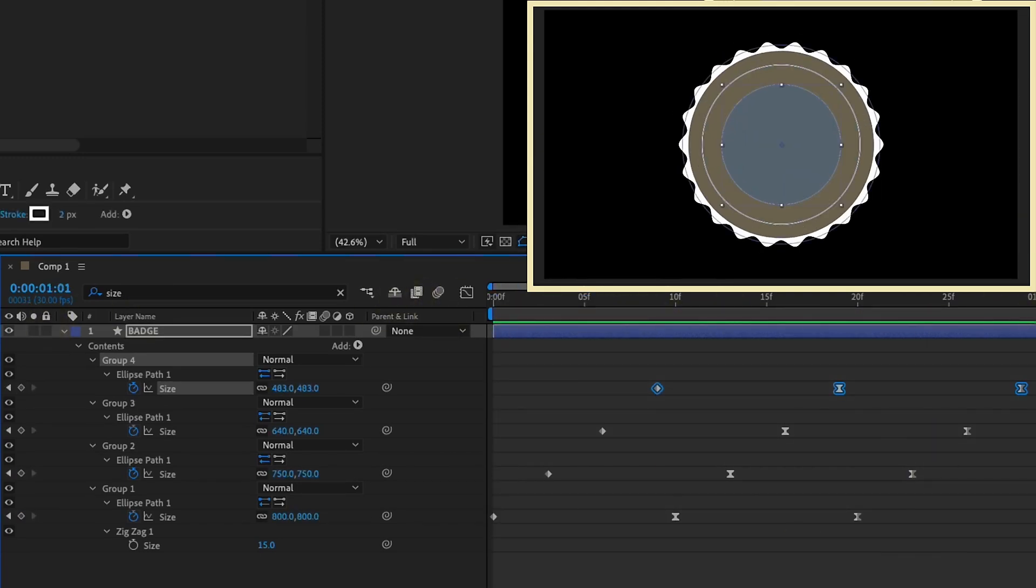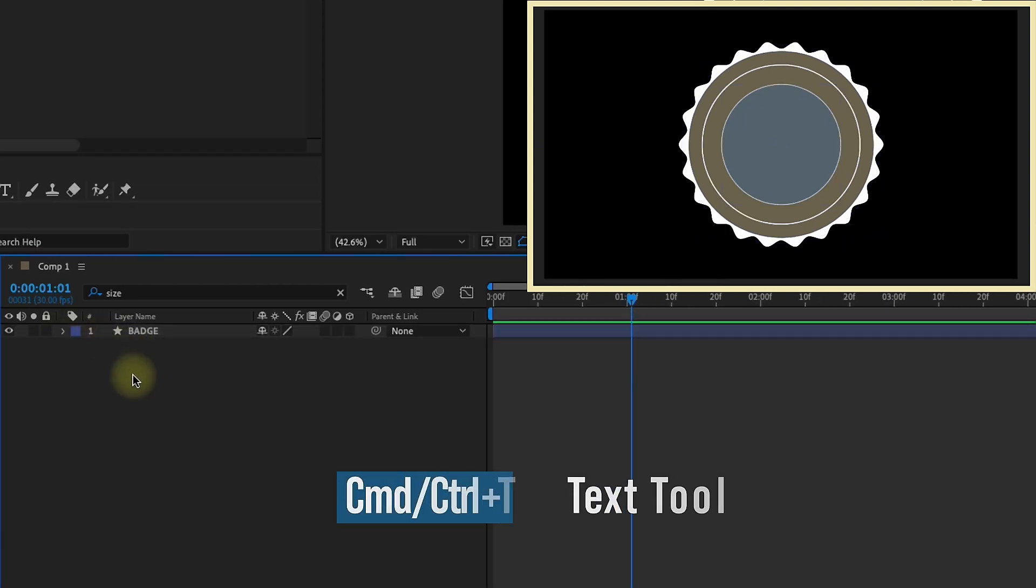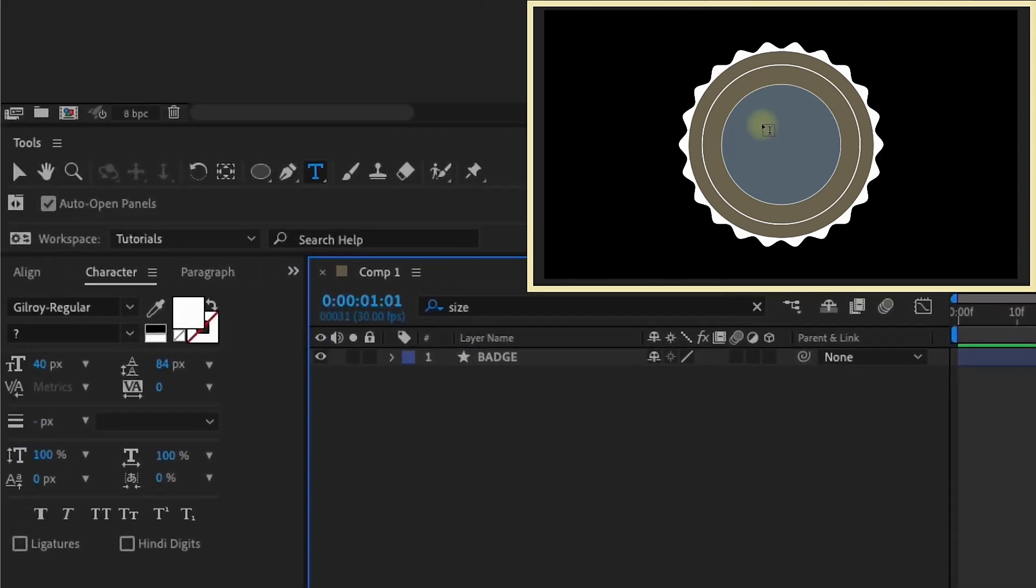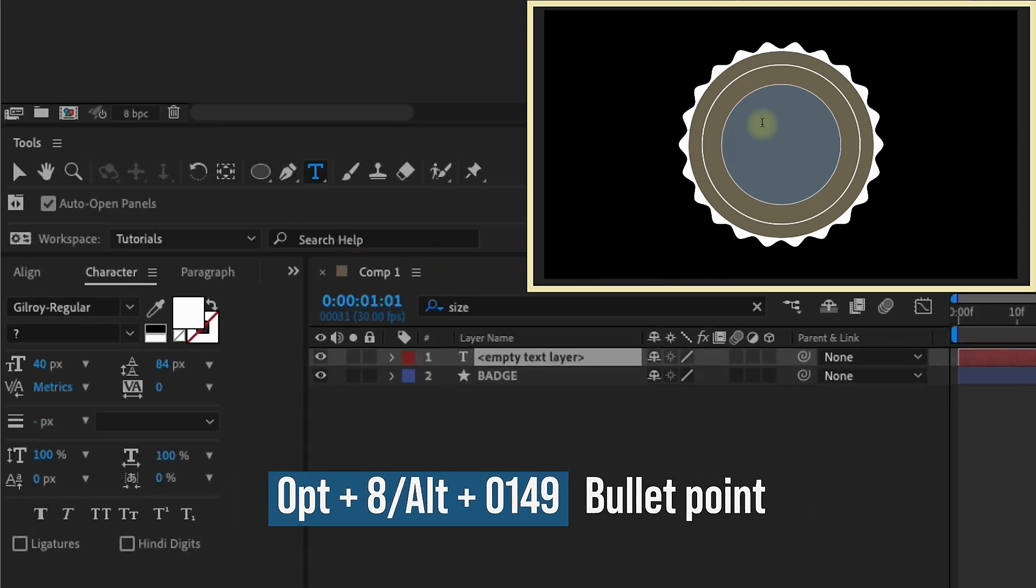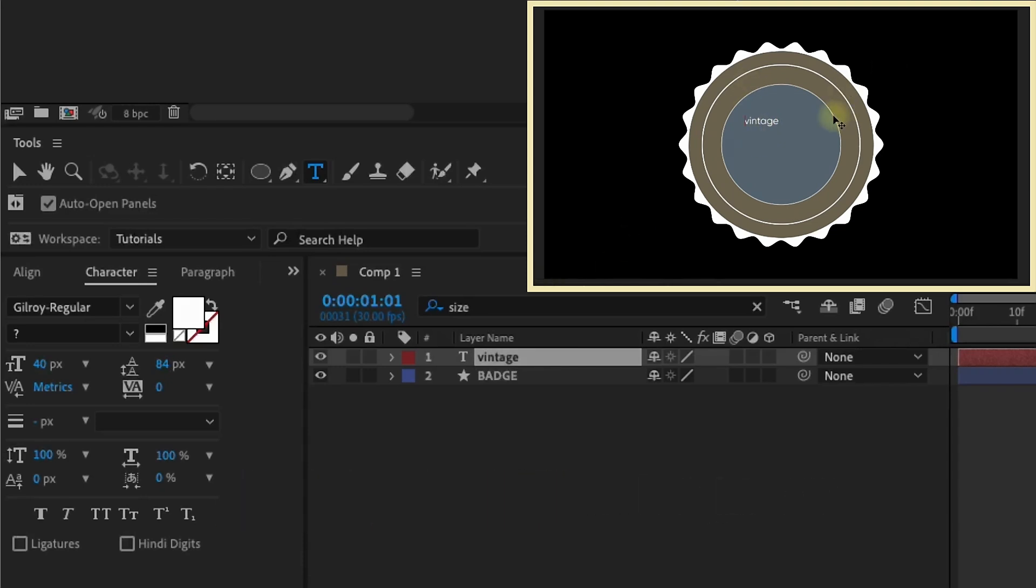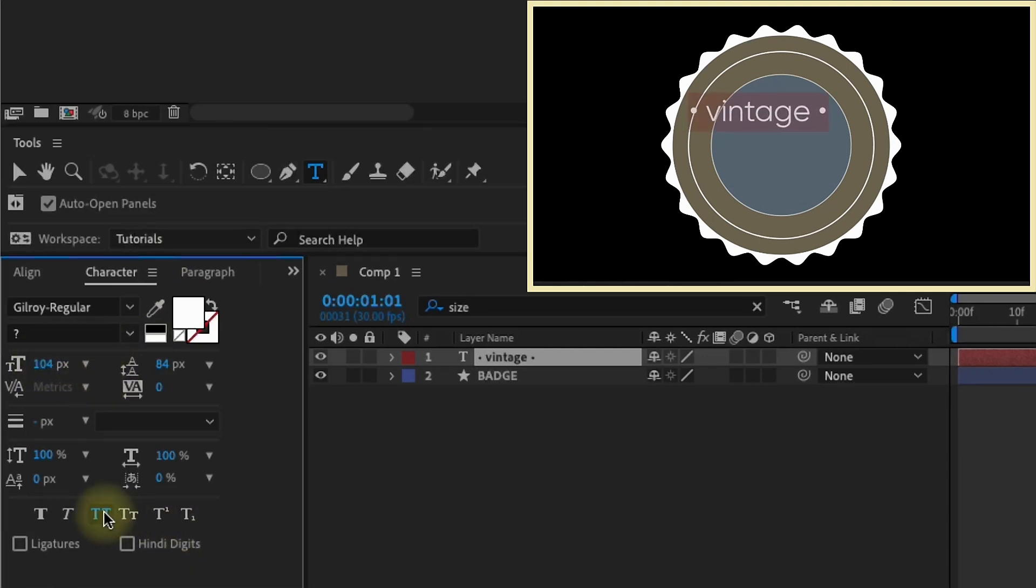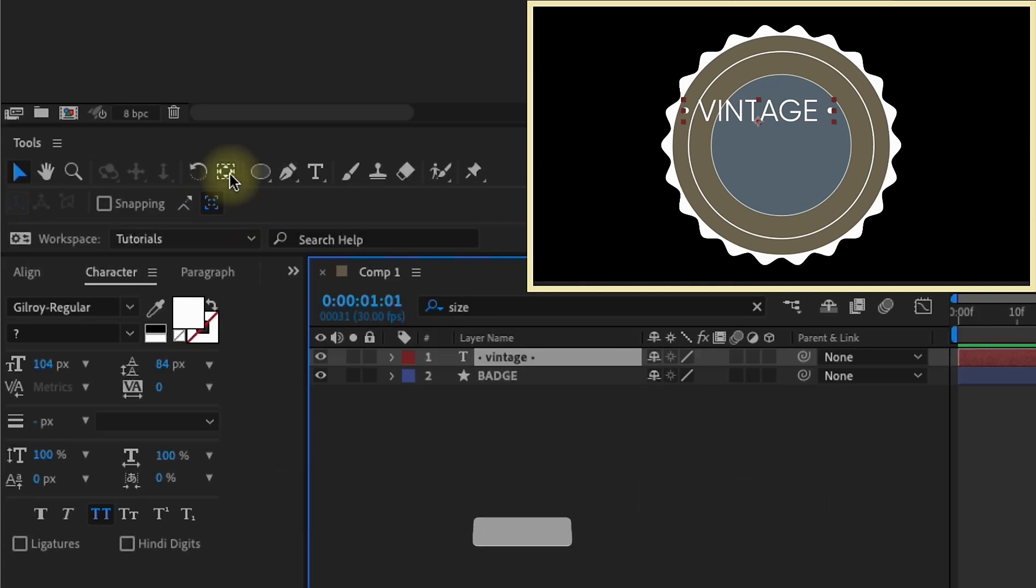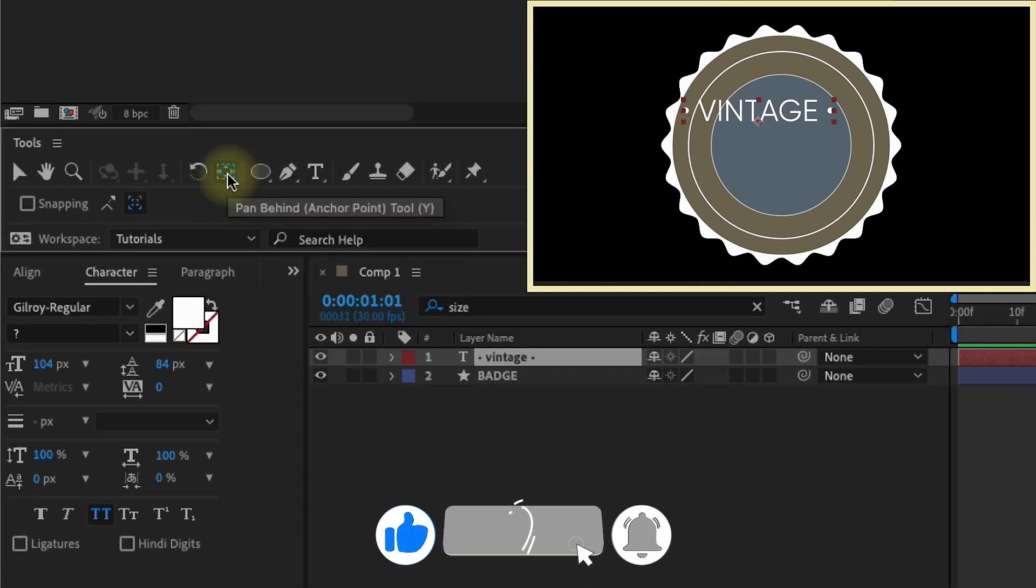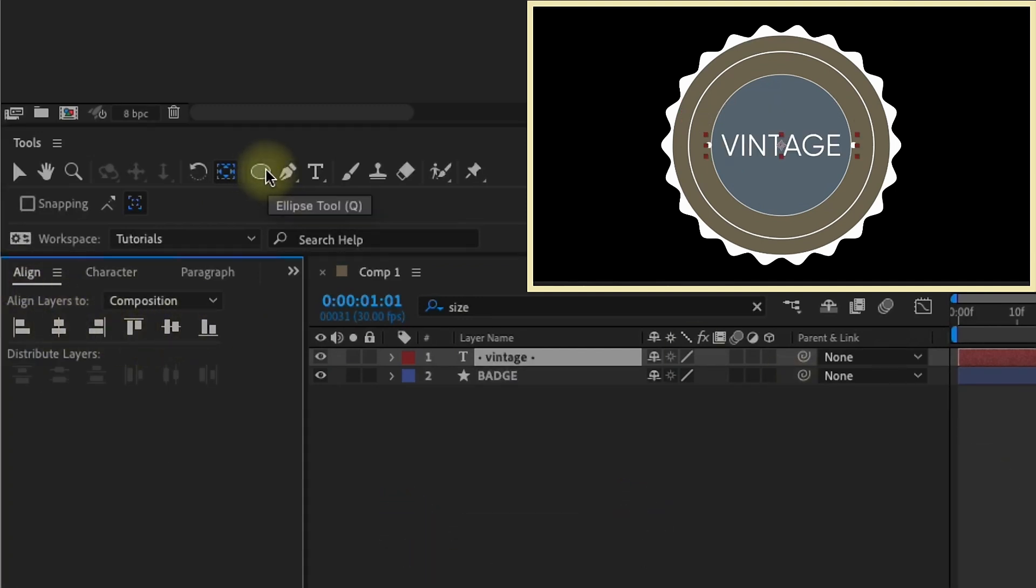Now I need to add in that text that goes around our shape layer. I'm going to close up this badge layer and command or control T to bring up your text tool. I'm going to type vintage with a bullet coming before and after it. For a Mac, to do a bullet, it's option eight. Then I'm going to type vintage. I need to make this a lot bigger. I'm not sure if that bullet came in. Option eight after it. Let's just increase this so it's bigger. I want to make sure these are all caps. Now if you're on a PC, the shortcut to make a bullet is holding down the alt key. And then on your number pad, do the sequence 0149.